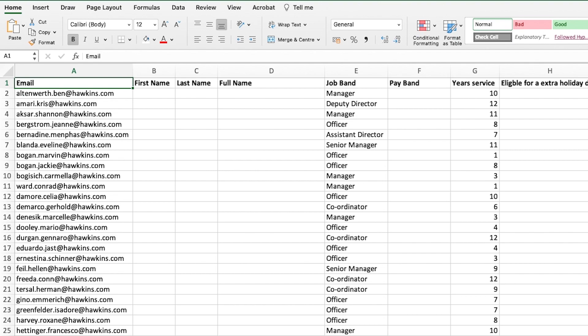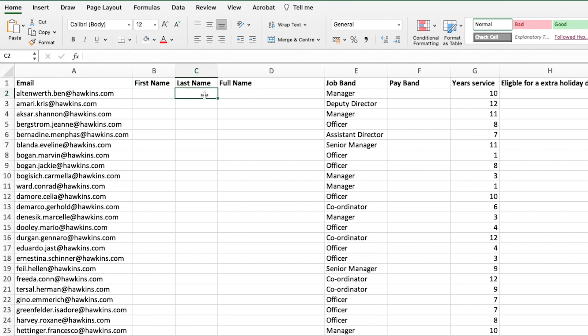As you'll see from these email addresses, the first name is actually in the middle. The email is structured as surname followed by first name followed by the last part of the email. So we'll extract the last name first and then move on to the first name using the left and find formulas.